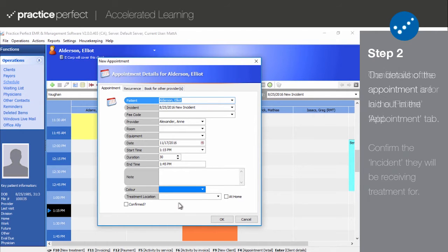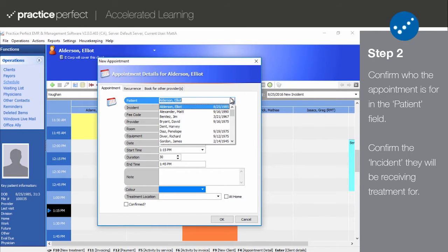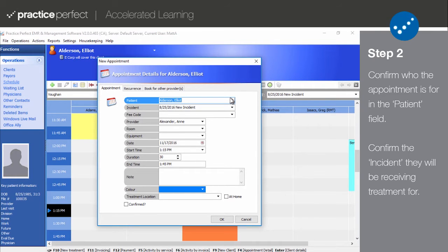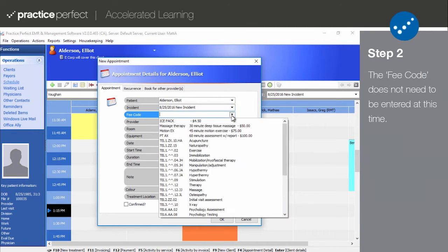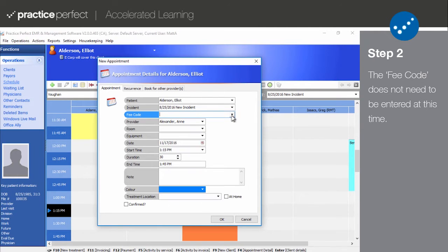The very first field is Patient — this is who the appointment is being booked for. The Incident field refers to the specific incident for which the patient is receiving treatment. The fee code indicates the treatment or service the patient will be receiving. This field can be left blank if you do not know what you will be charging the patient at the time of entry. If you do enter a fee code, simply changing the appointment status to Arrived or Completed will automatically add this fee to the patient's account.